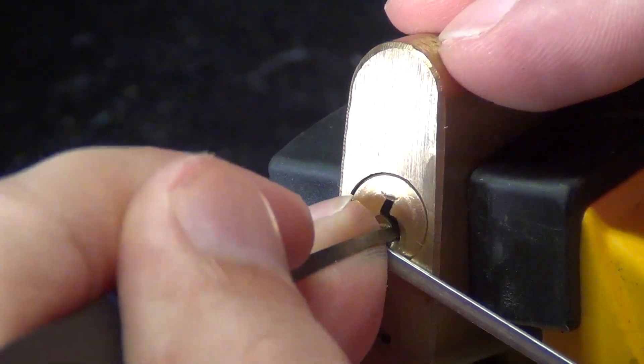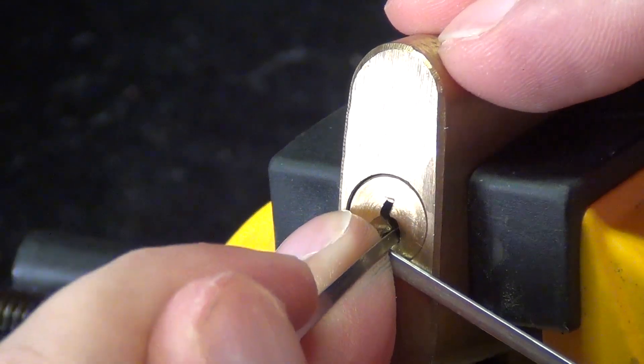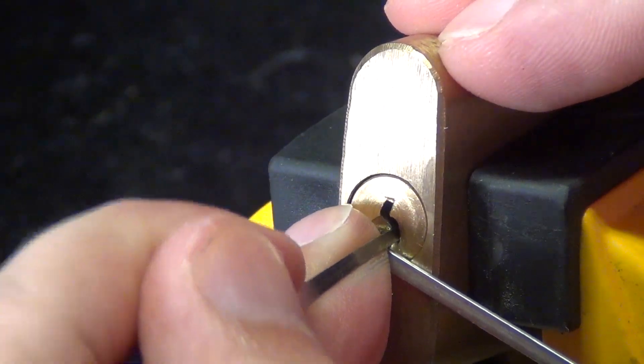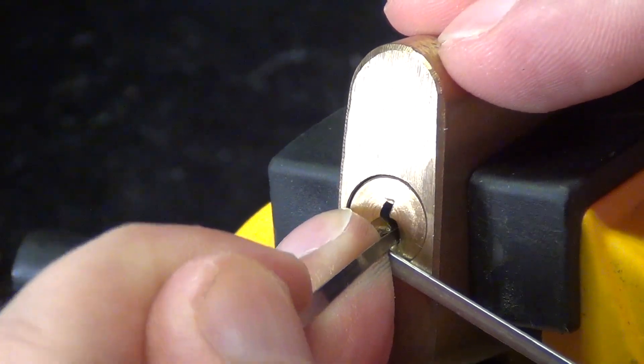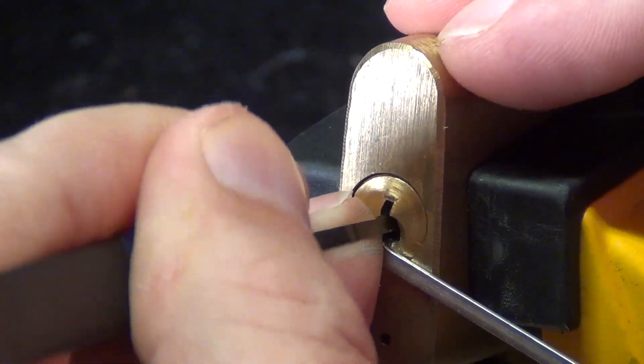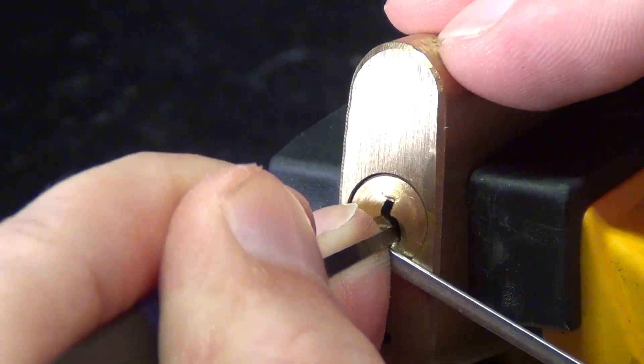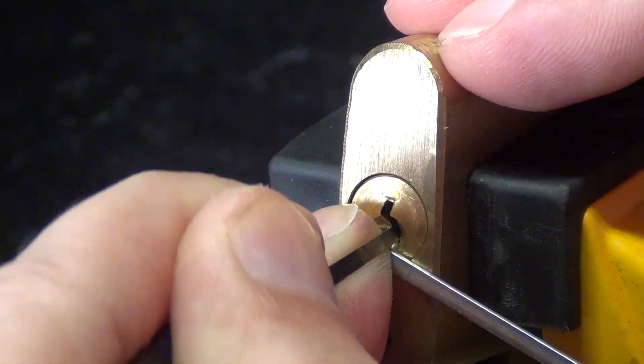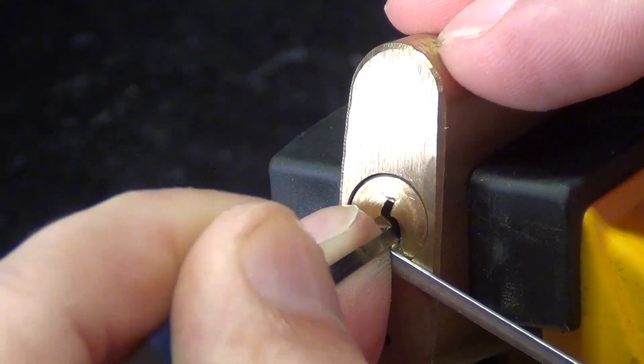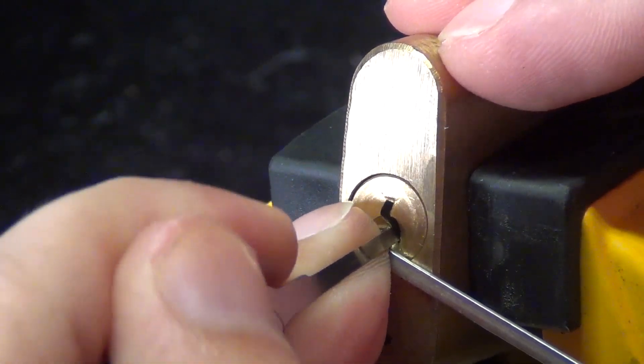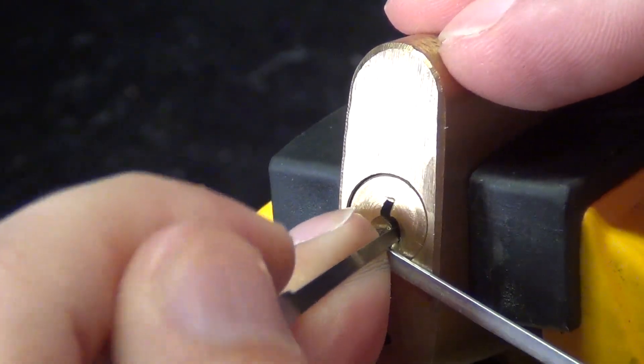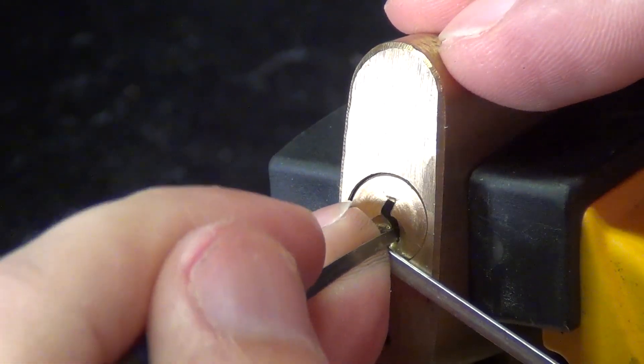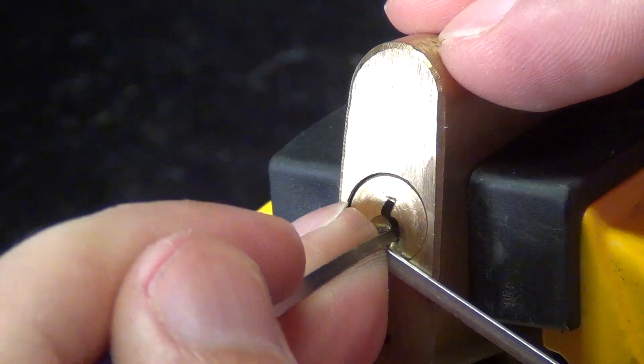Little counter rotation on pin one, we lost the false set. So we are on pin four.